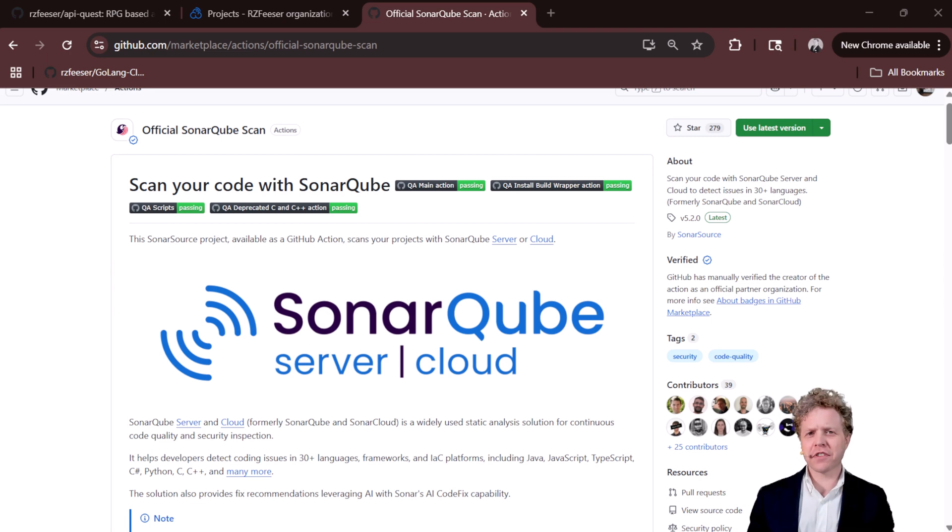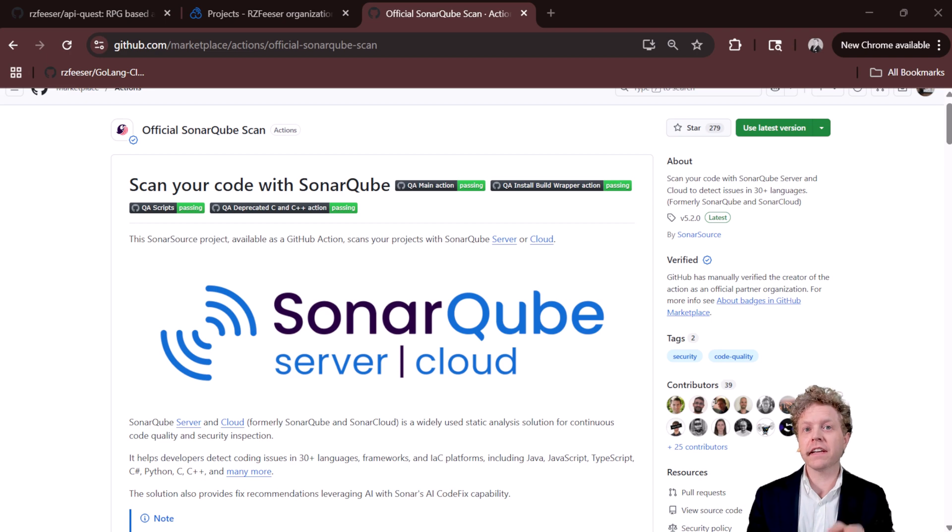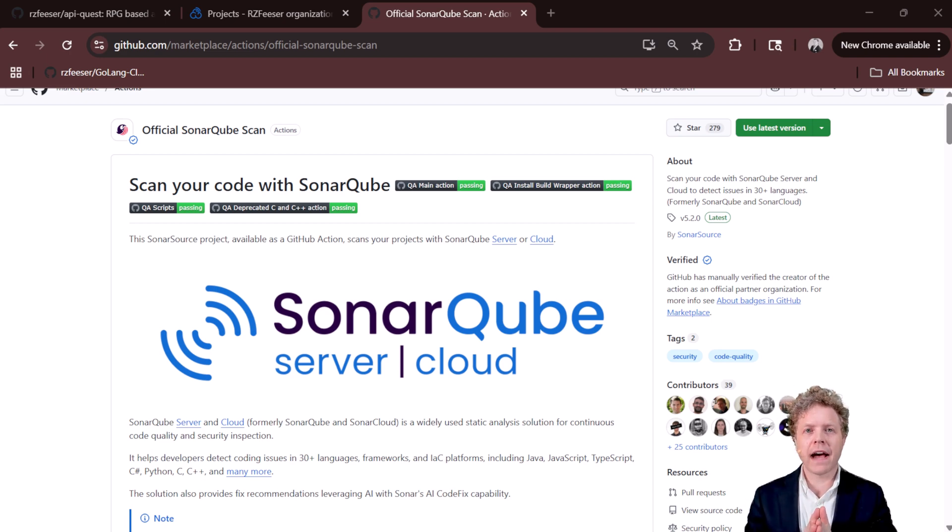Hey gang, Professor Fieser here, and today we're talking about SonarCube, specifically activating a SonarCube scan with GitHub Actions.